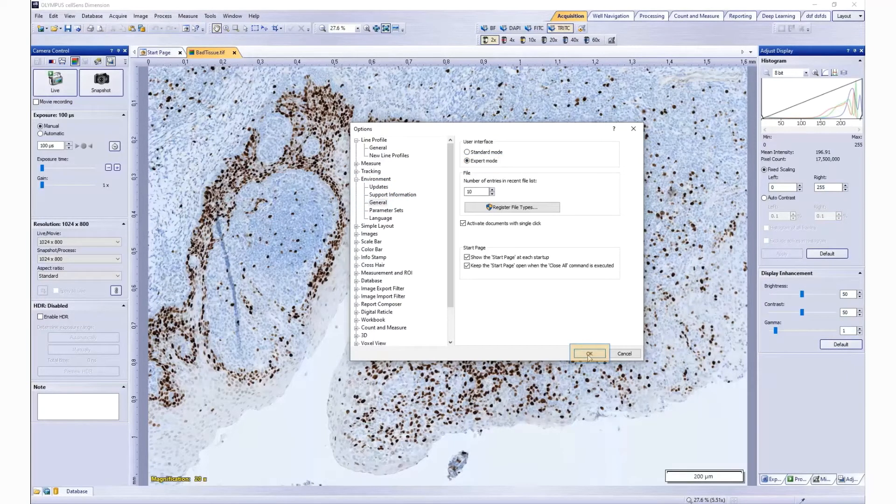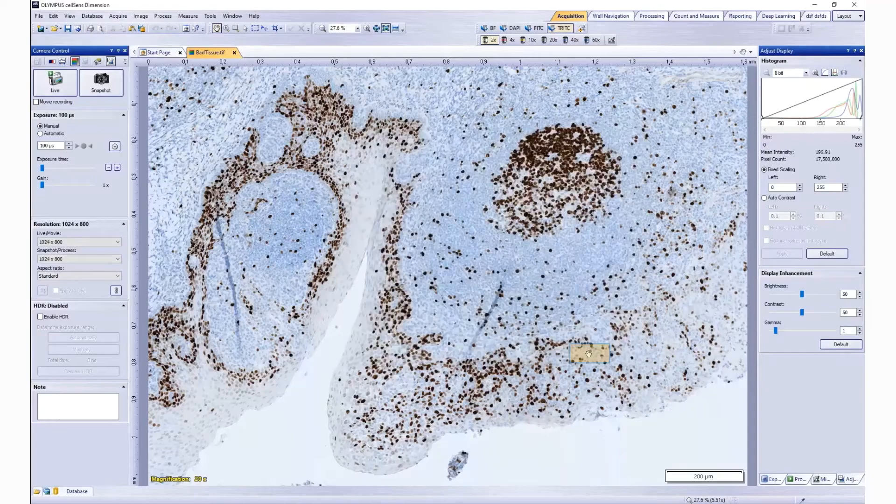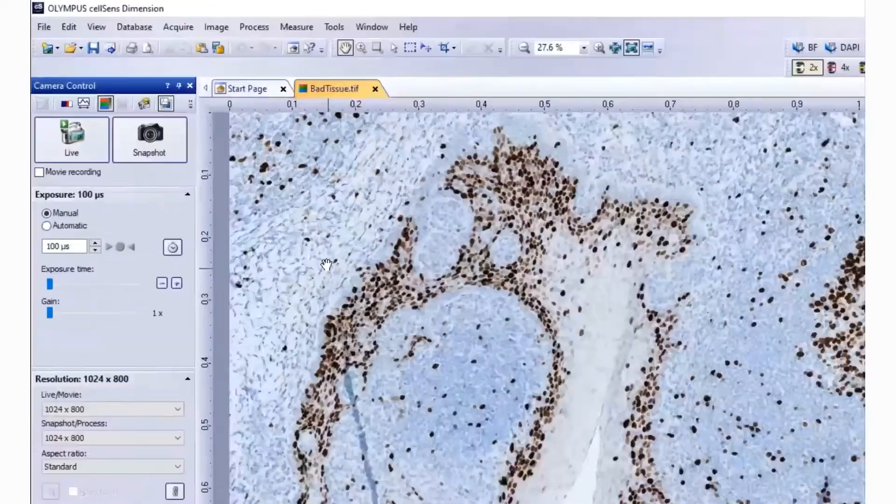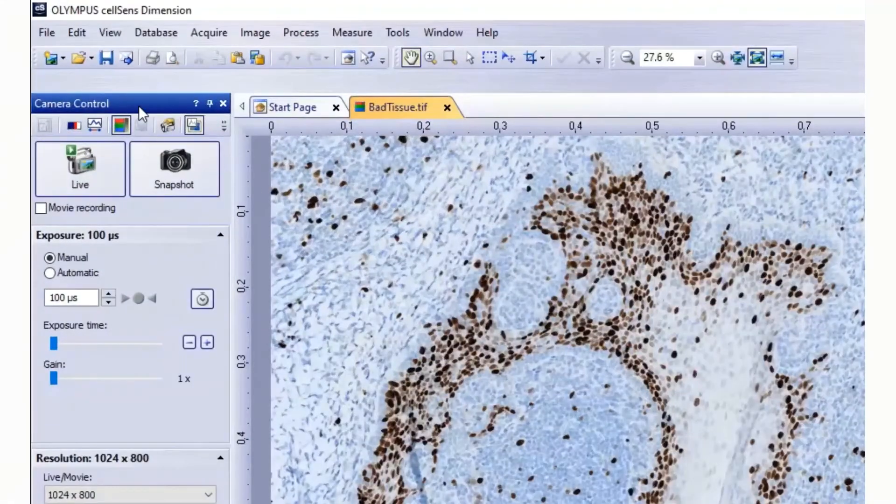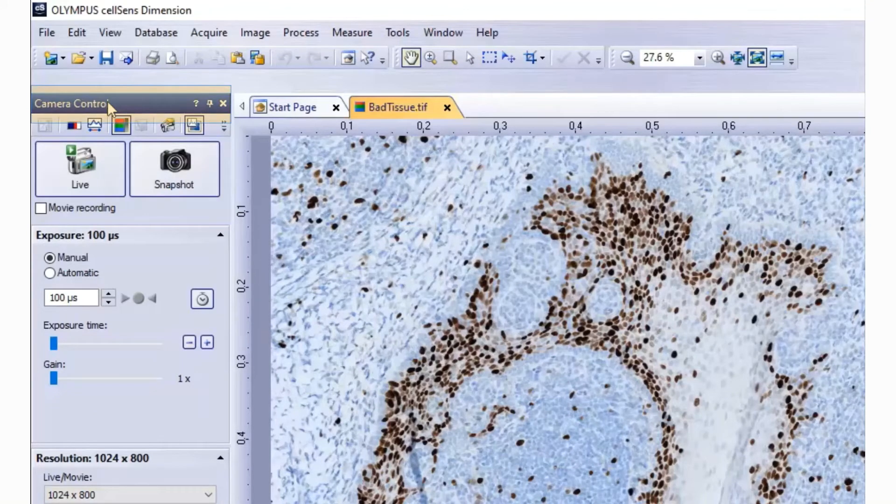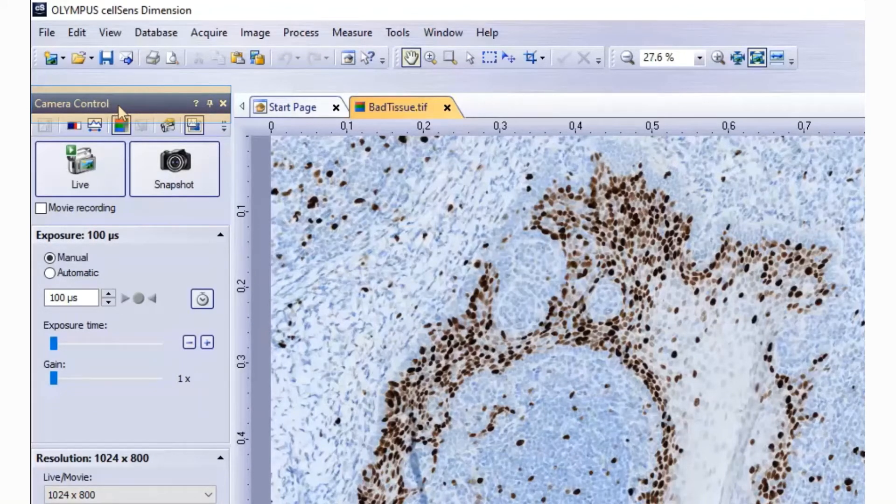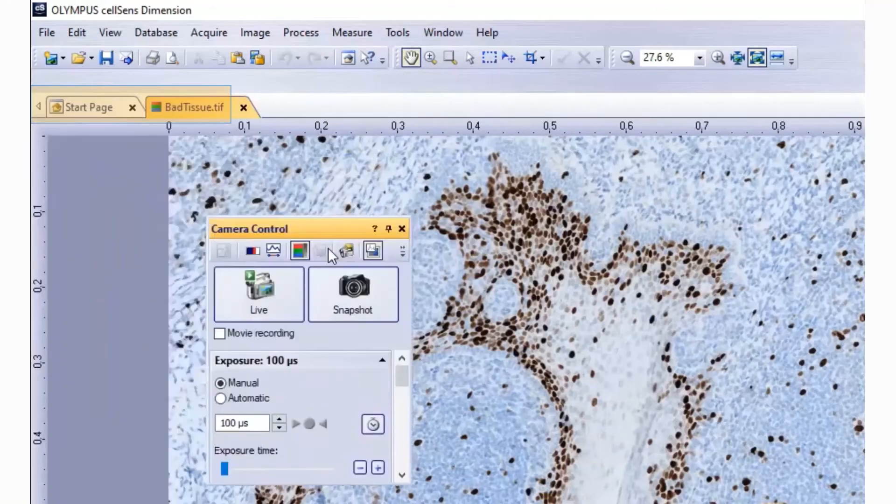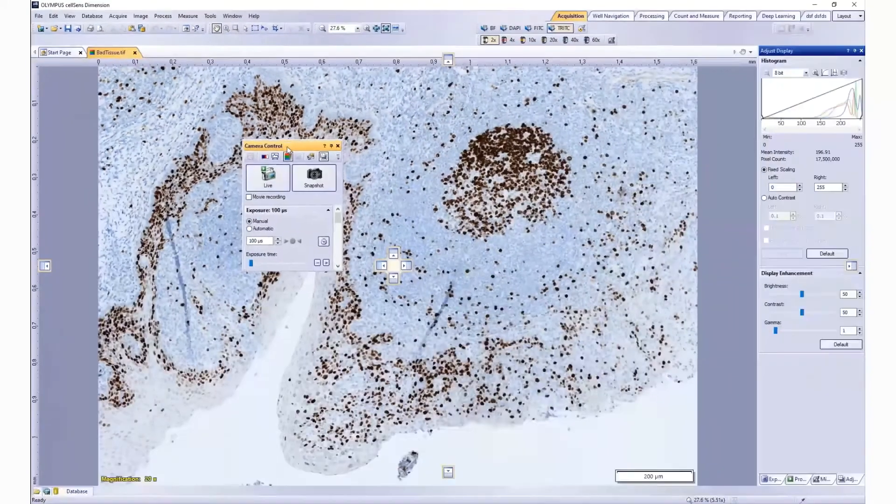Click OK. To move a tool window, click on its header with your left mouse button and hold it. Then drag it out of its docked position.